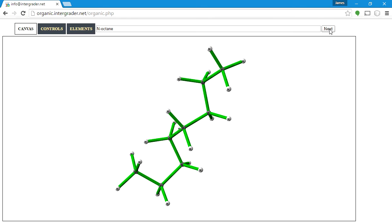So we understand why we got that one wrong. Note that if the program knows more than one name for the structure — like both octane and n-octane — either one is accepted as correct.